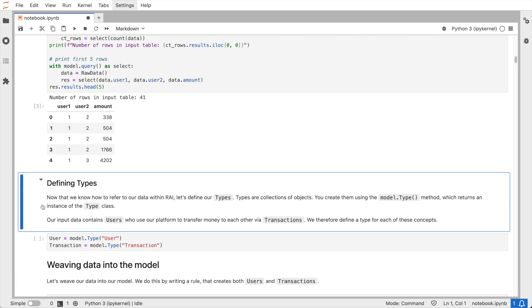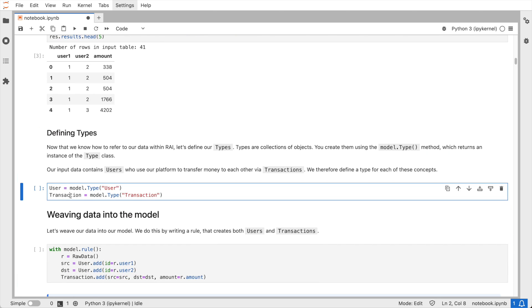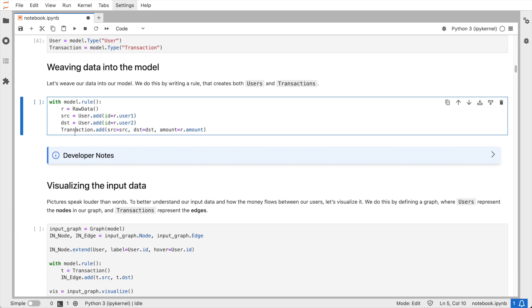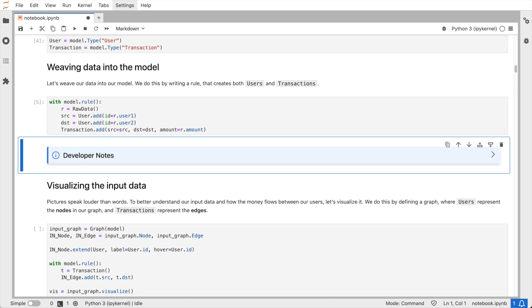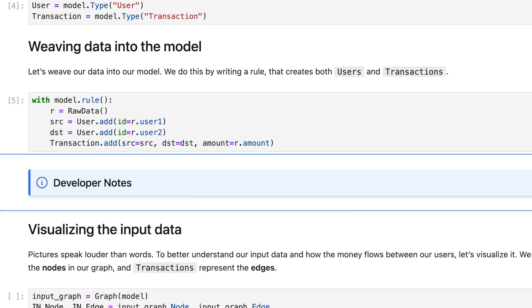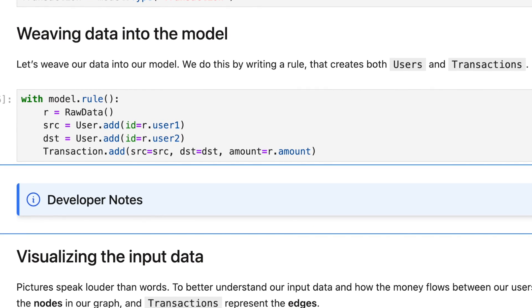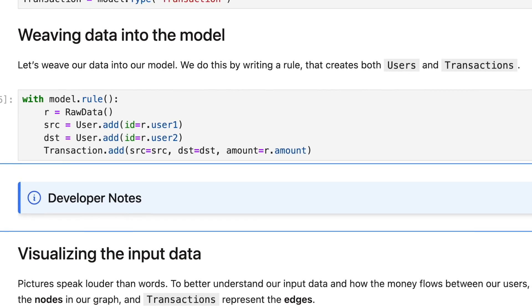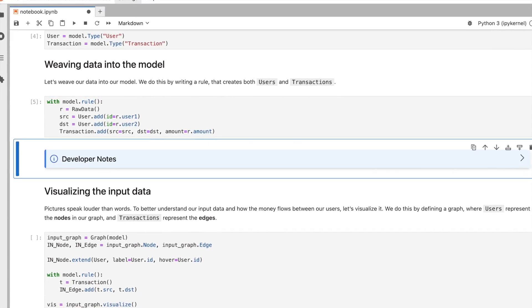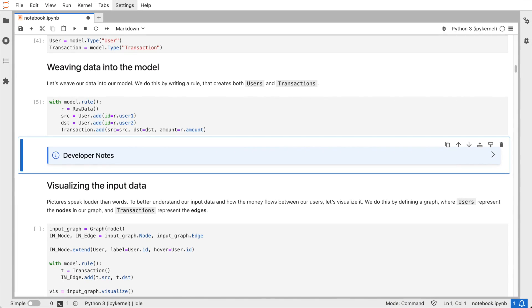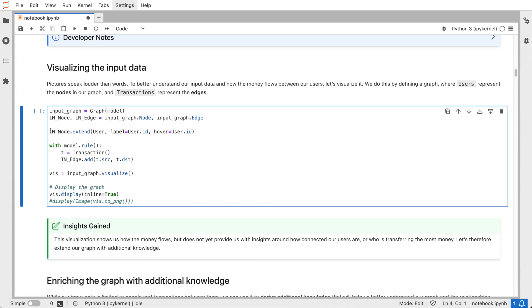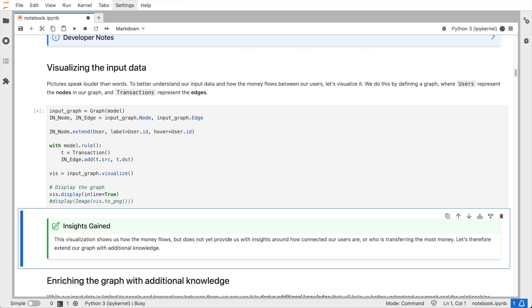So let's create a conceptual model when grounded with our data. We do this by defining two types. Types represent real-world entities. Given that we are currently looking at transactions between two people, we define both a user and a transaction type. We can now map our data to a data model by writing rules. Rules define the logic that governs the model and are written using the Relational AI query builder syntax. We create a transaction for each row in our input table. A user could either be the source or the target of a transaction, so we need to make sure that if a user ID shows up in either of these two columns, we create an instance of the type user for it.